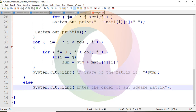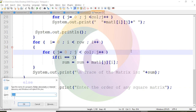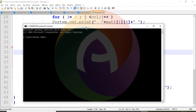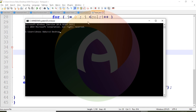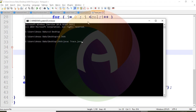Let's open the file location. I have a Java folder on the desktop. This is the file — Trace.java. We compile it using: javac Trace.java. This is the class name. After compilation, we run the program.